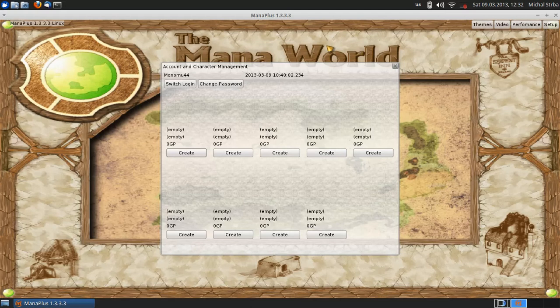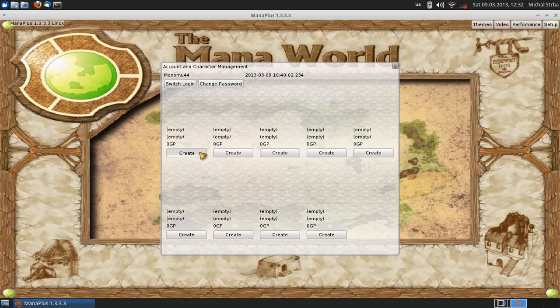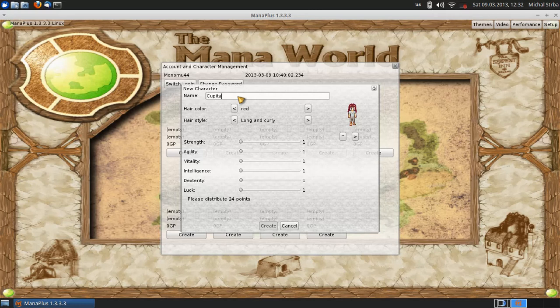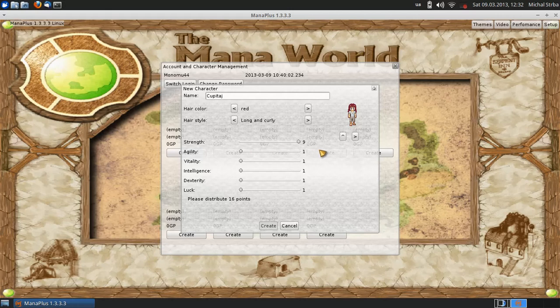Hello guys, you can see I am on a new account and I will show you how to play with a new character. I normally put full strength, agility, and dexterity.